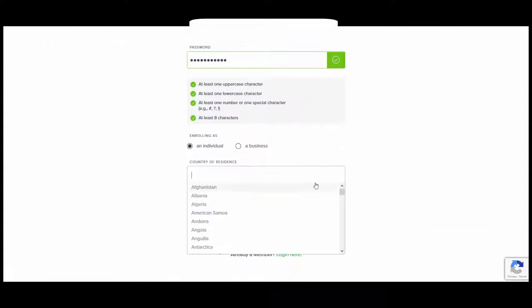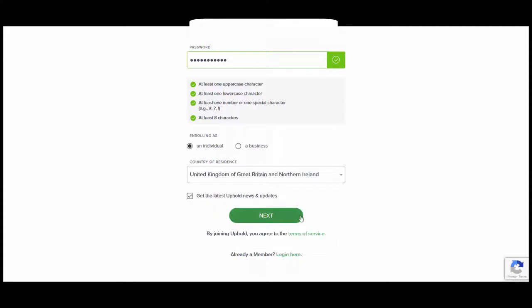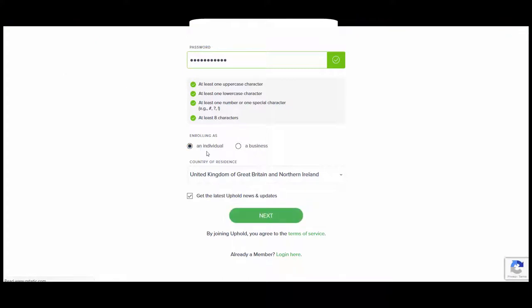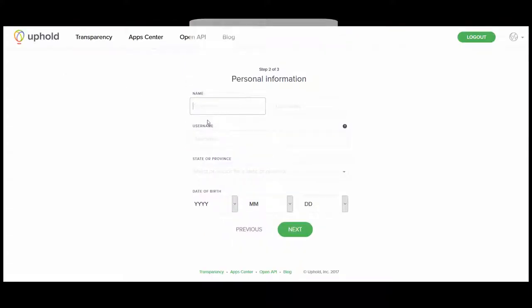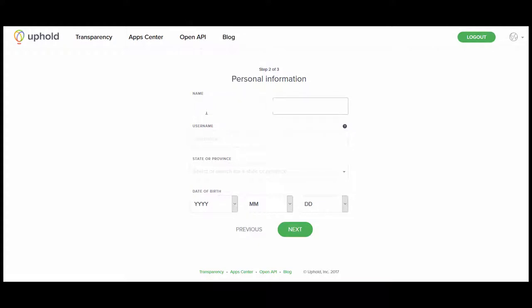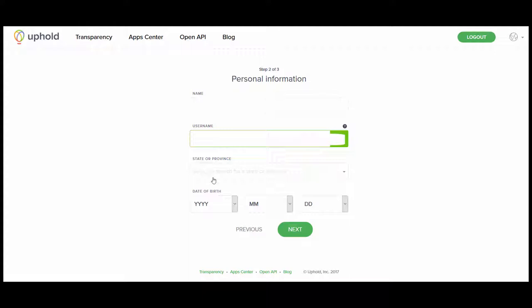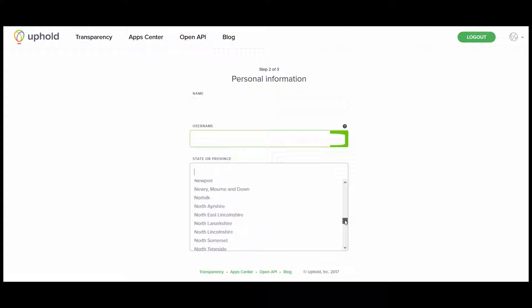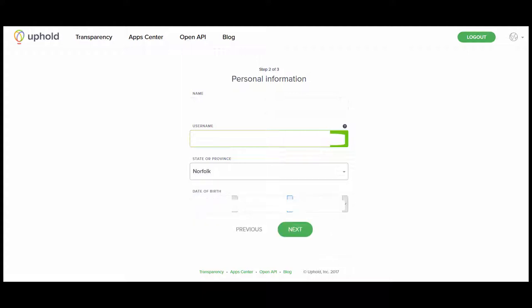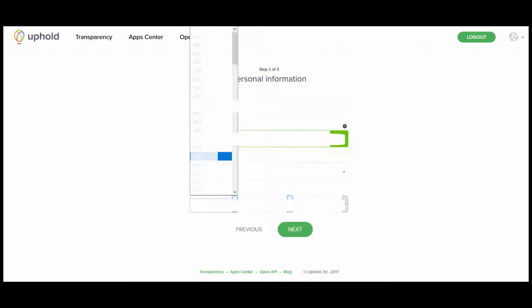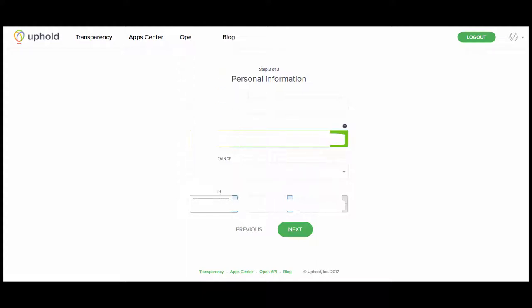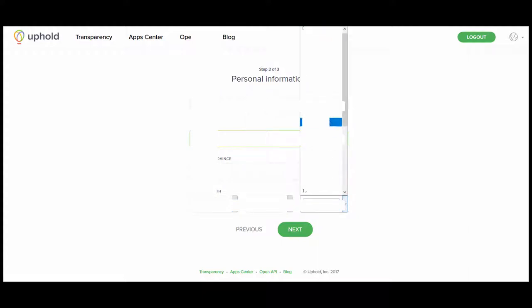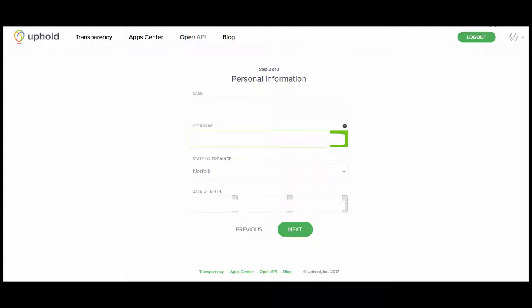Rolling as an individual. Choose UK. Here you type in your personal information and you choose a username and you choose the county that you live in if you're in England or the state if you're in America. And you put your date of birth in here. It's all standard stuff. Next.